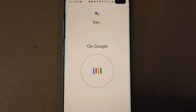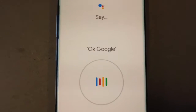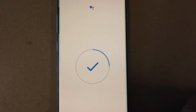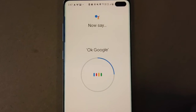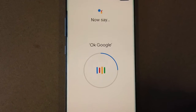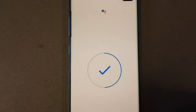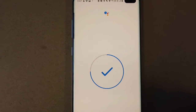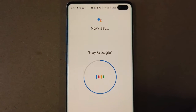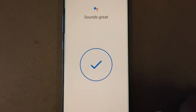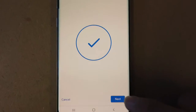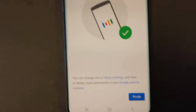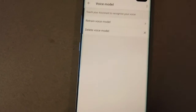Then all you need to do is say what it needs, like: OK Google. OK Google. Hey Google. Hey Google. Now that's all good — all you need to do is press next and finish.